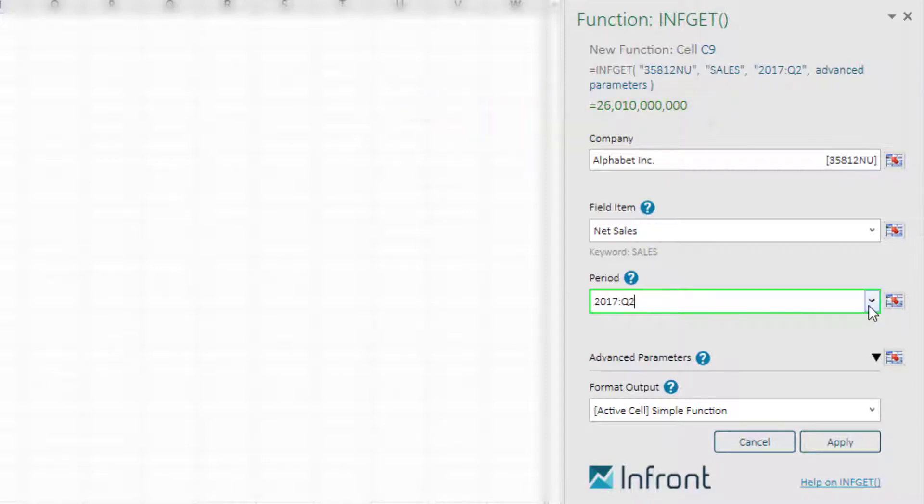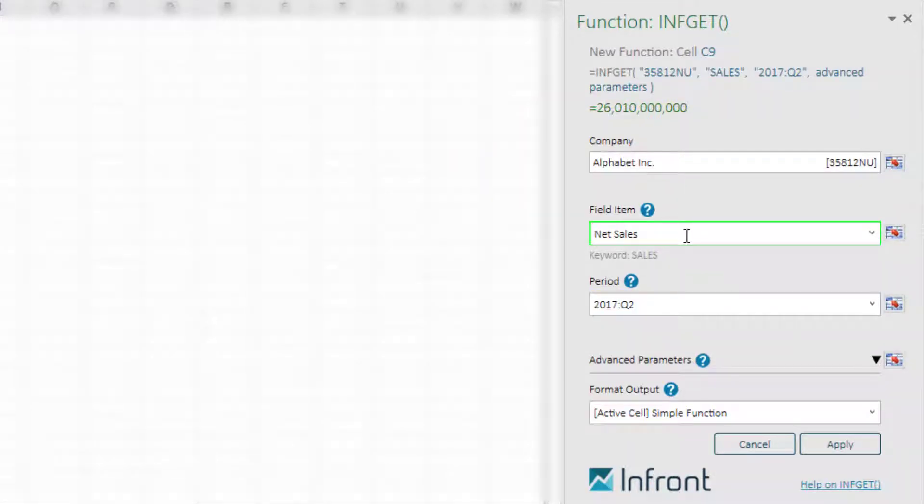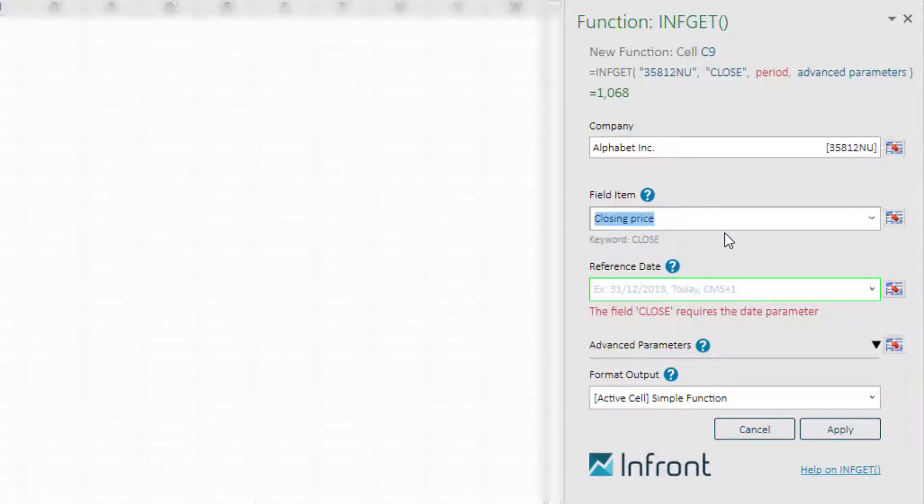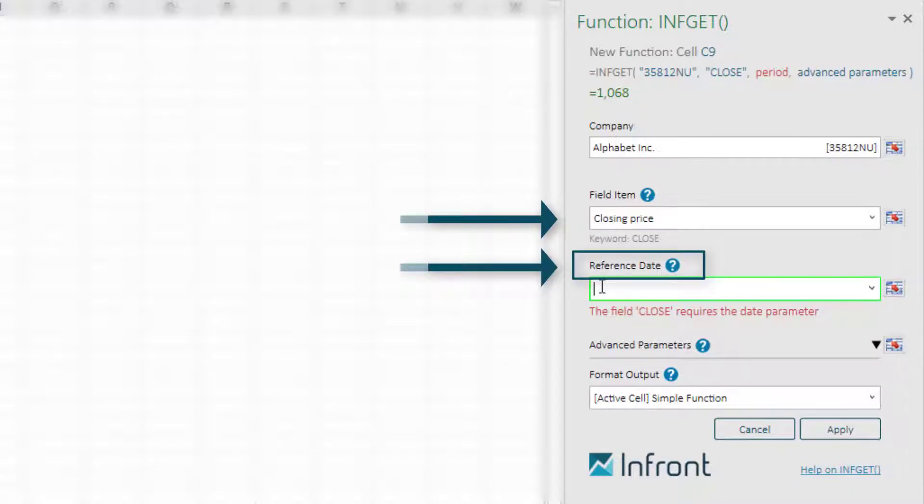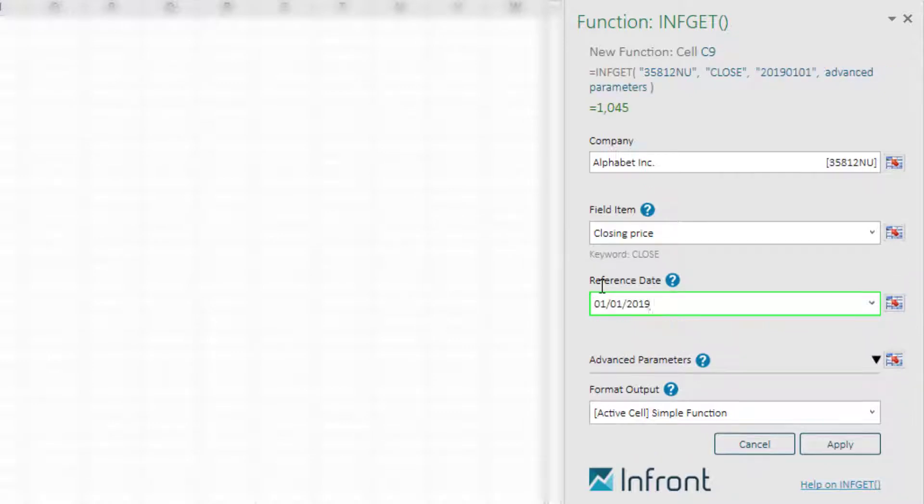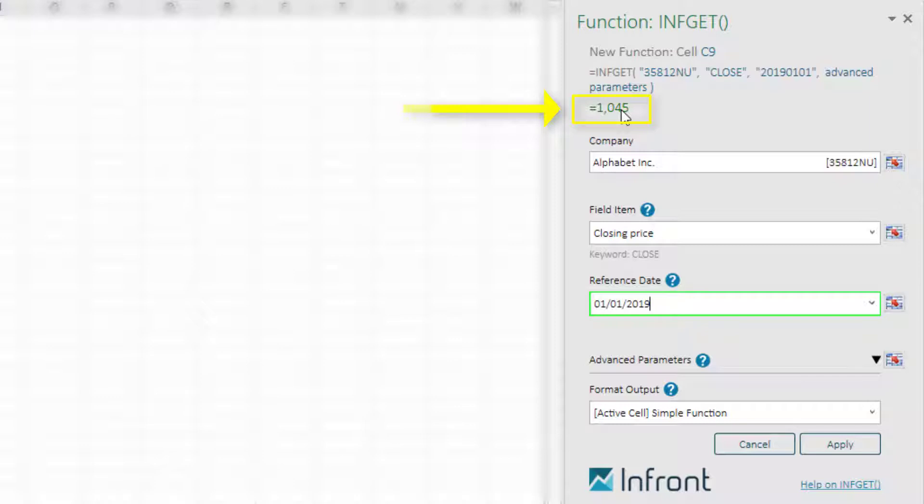The second parameter is to display a specified date, in this instance the closing price on the 1st of January. By choosing the closing price, you will notice that the filled item will automatically update with the reference date parameter. You can then preview the result for the closing price for this specified date at the top of the panel.